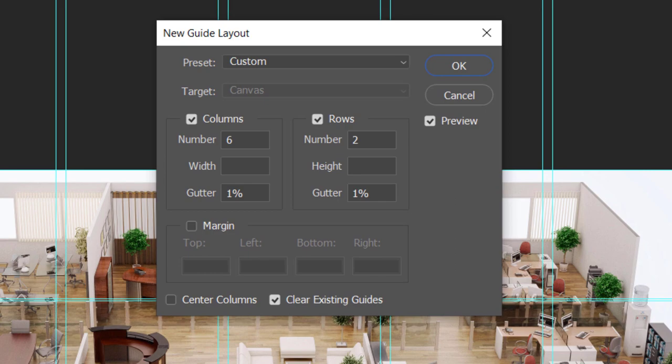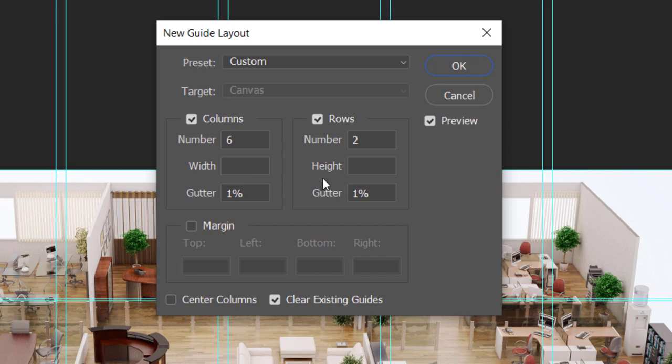you'll be presented with a bunch of guides that you can customize. In this case here, the default for me happens to be six columns, two rows, and you'll notice that there's a gutter of 1% for both the columns and rows. Now in this case here, I'm going to change that.